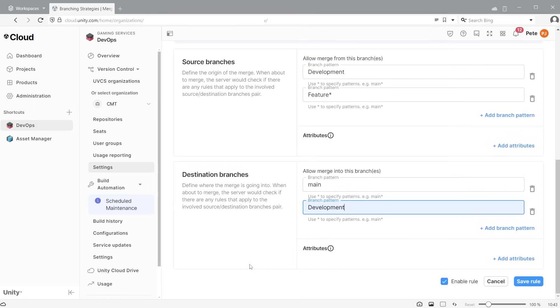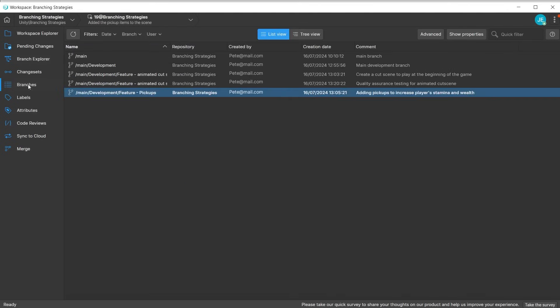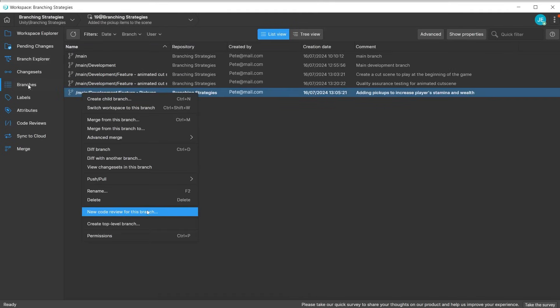Now when trying to merge, it will require the branch to be reviewed and approved. Go to branches, right-click on the branch to merge, and choose new code review for this branch. This will contain all files that have been changed over the course of the entire branch.